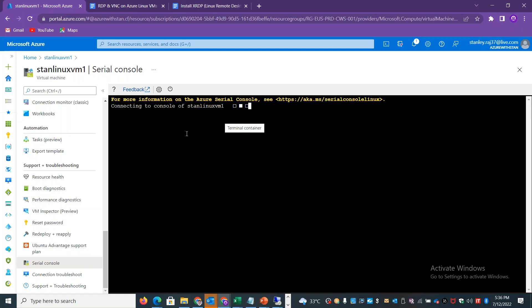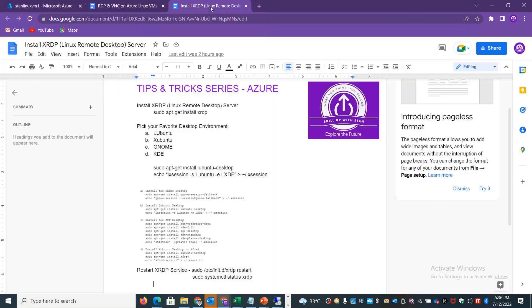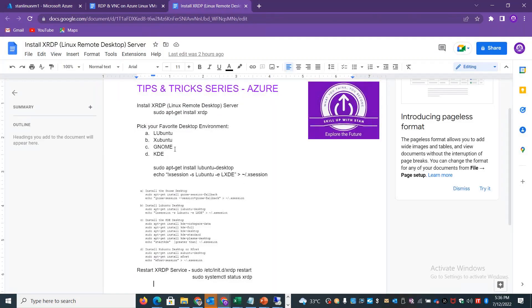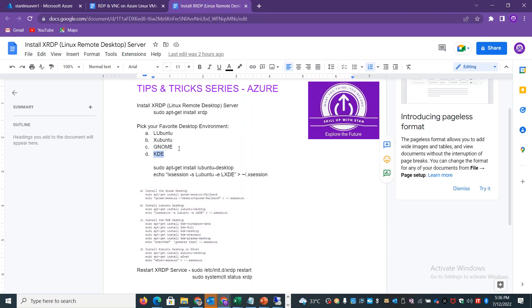For Linux, there are different desktop environment options. You can choose your favorite desktop environment. Gnome is very famous as a desktop environment, then KDE, then Lubuntu and Xubuntu. There are four different flavors, but Gnome and KDE are common across many Linux distributions.